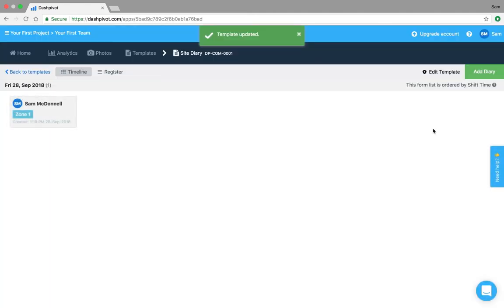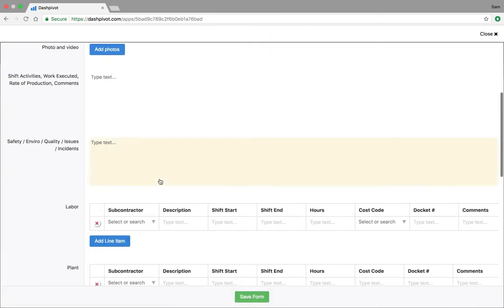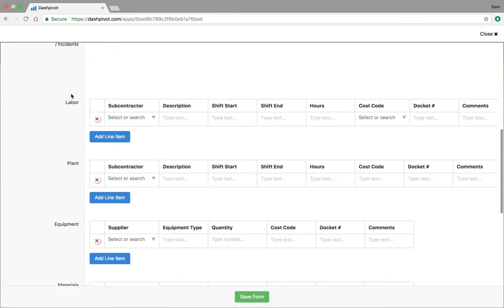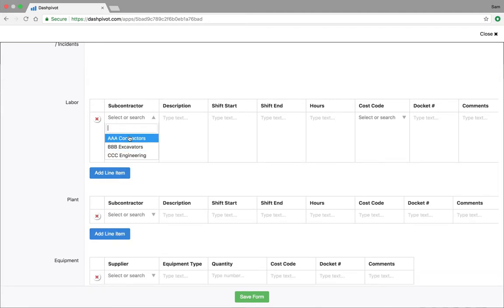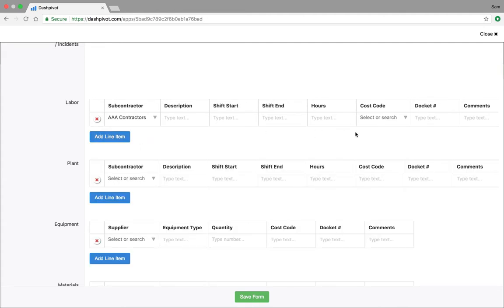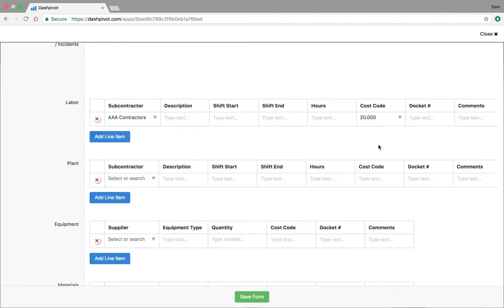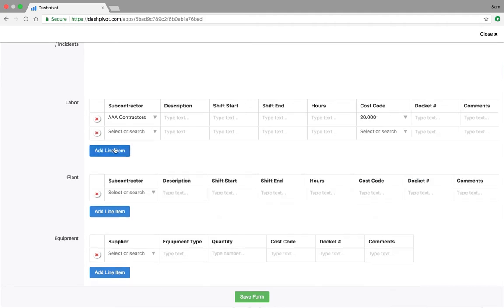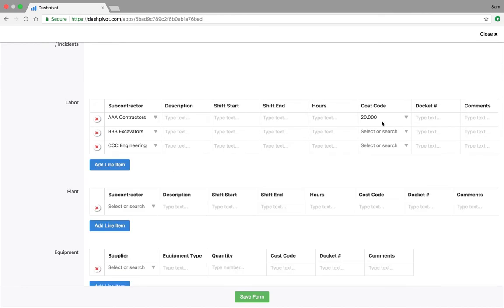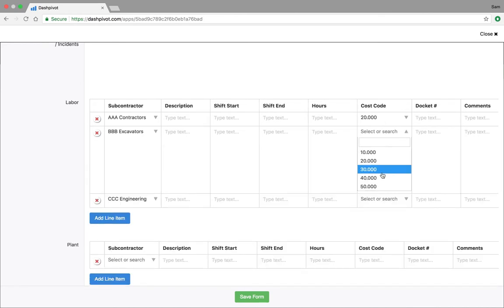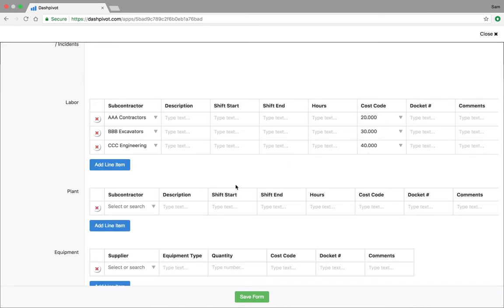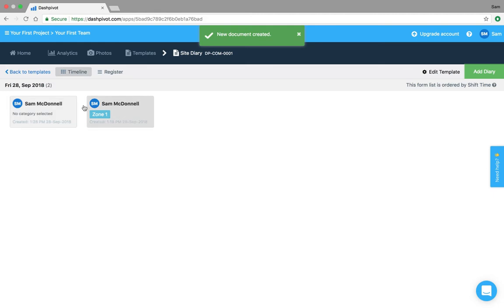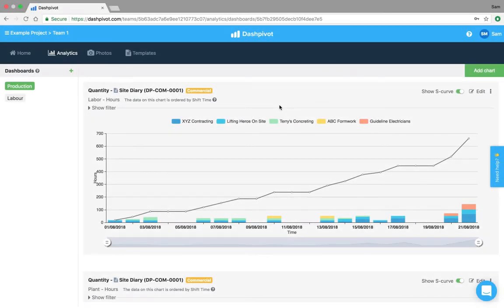And now you'll notice that if I go and add a new diary, scroll down to the labor table, I can no longer type this information in. I can only choose from this predetermined list of options. So I can click AAA and I can choose from those cost codes which we'd set up just before, and I can enter these in as required. So all of this information is standardized when I go and fill out my forms now.